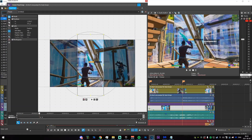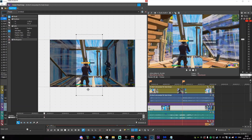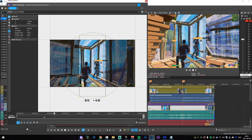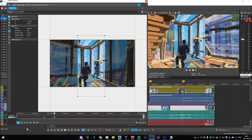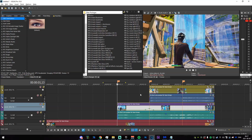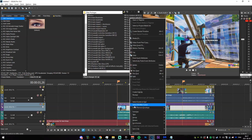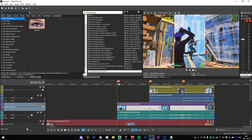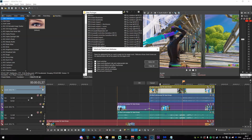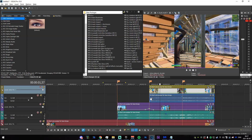It should roughly look like that — make sure it's centered. Make sure that is the only keyframe. Now copy the attributes from this clip by pressing Ctrl+C, go up to the next clip, paste event attributes, go into the video event pan/crop settings, and press paste.